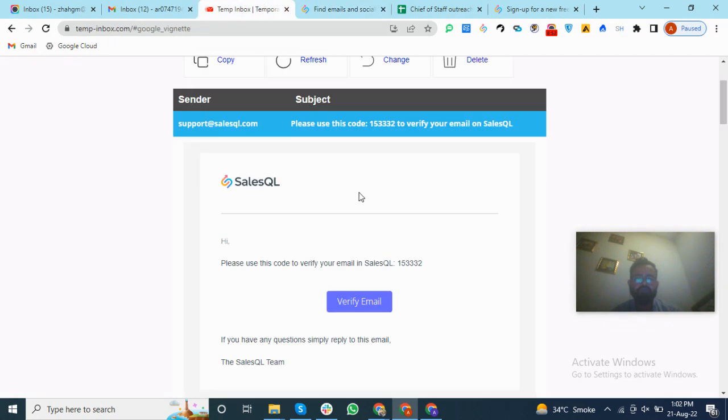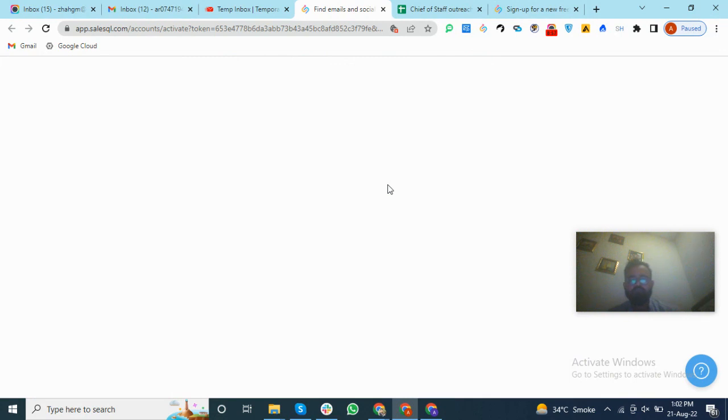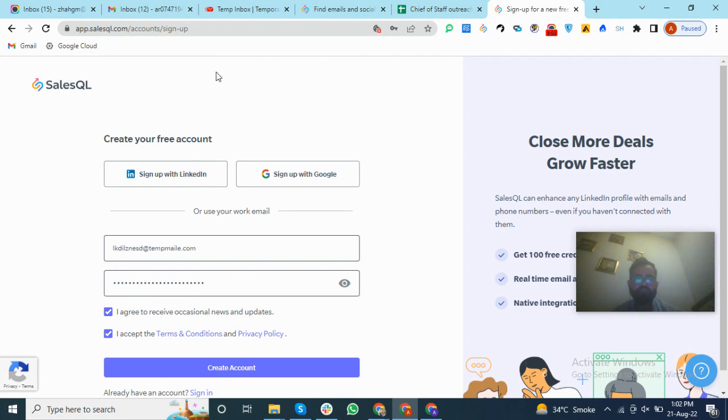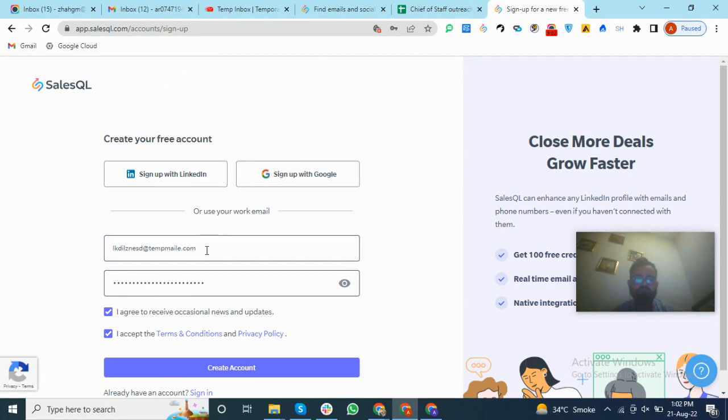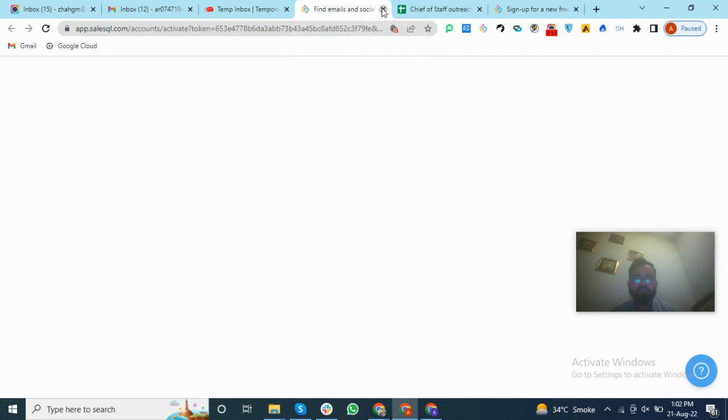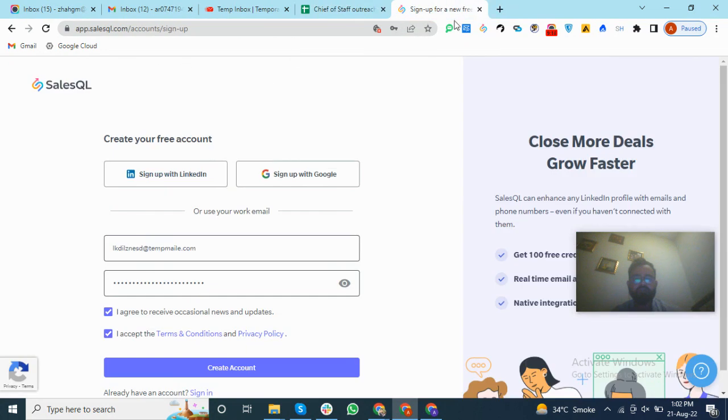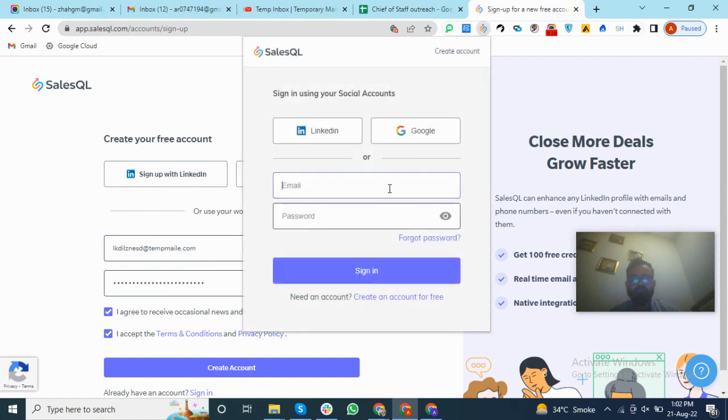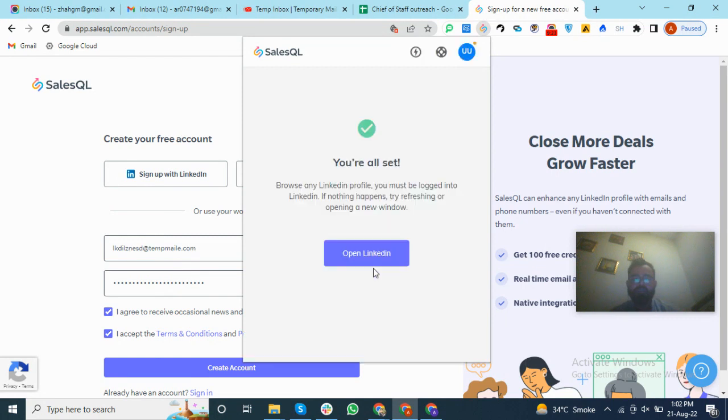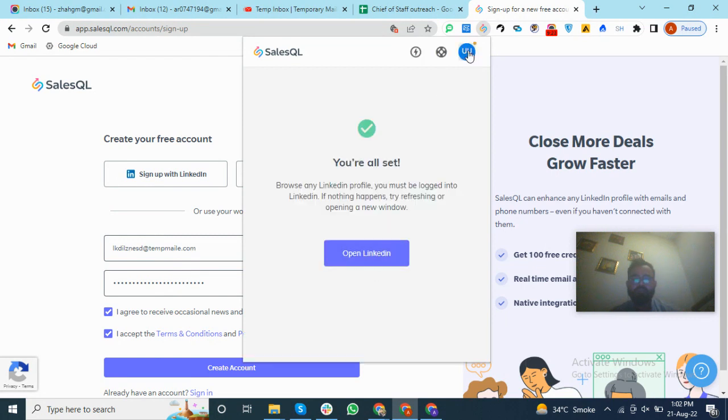You can also use this code, but this code is valid if we do not block the cookies. Because when we block the cookies, when we click on Create Account, it will ask to add the code. But we blocked the cookies, so your email address has been verified. It will not show you because we blocked the cookies. So I will log in to this website.